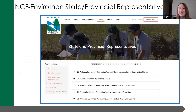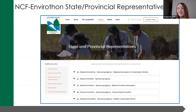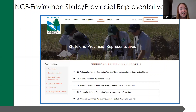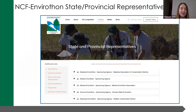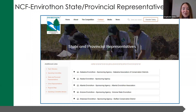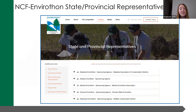I'll put a link in the chat to the page on the NCF website where you can find your state and provincial Envirathon website as well as contact information for your state and provincial Envirathon representatives. These will also be available for those watching later in the material with this video. When you go to envirathon.org, at the top you'll see a menu bar — go to contact, then the state and provincial representative section. There's an alphabet directory where you can click the starting letter of your state or province to find your program's website and contact information.